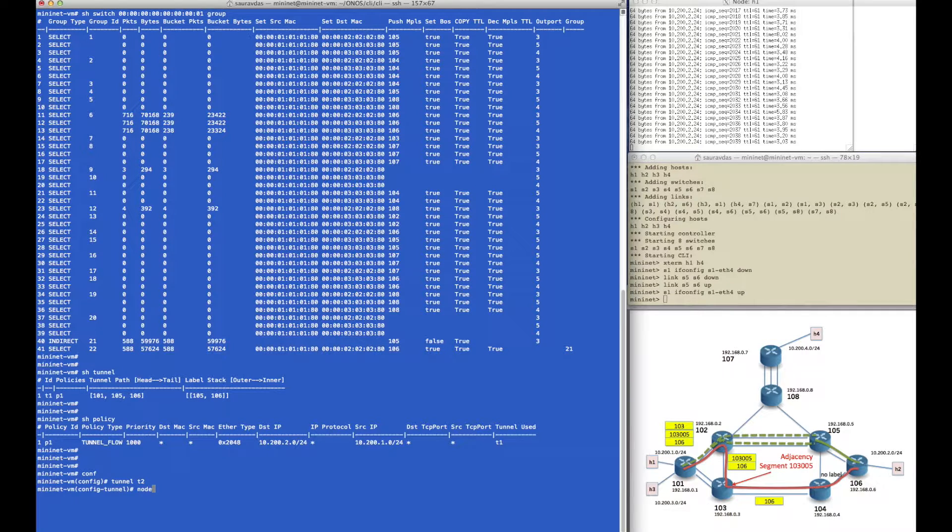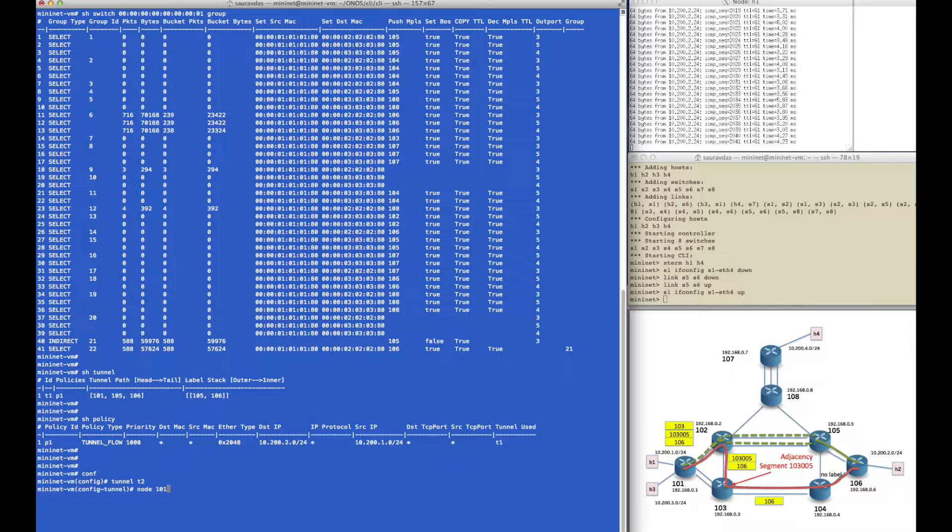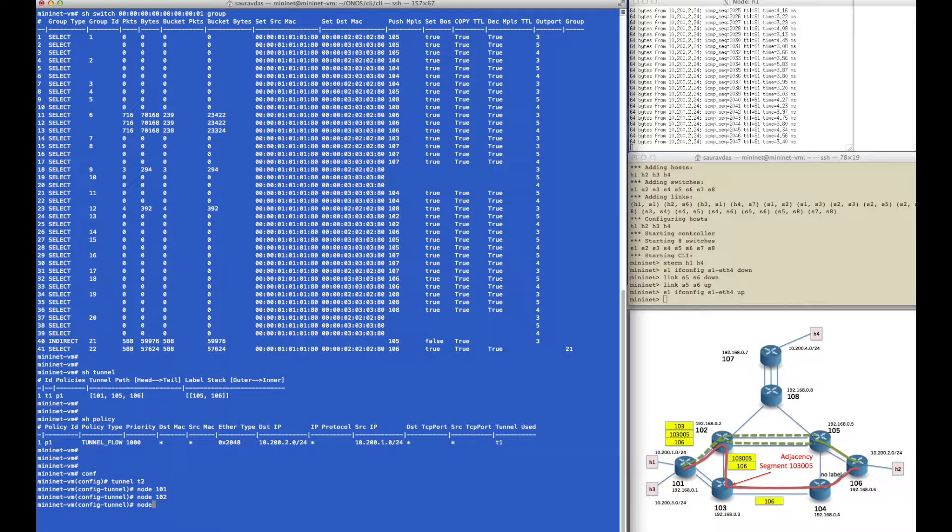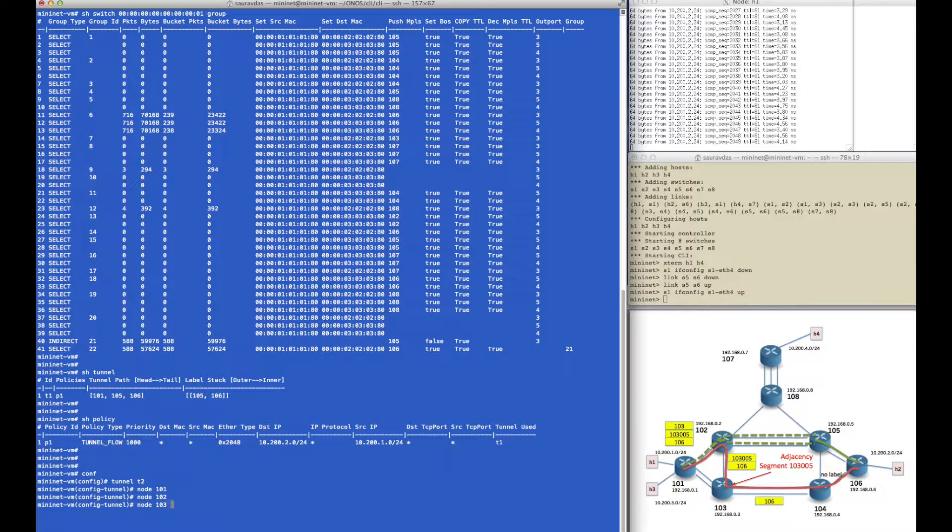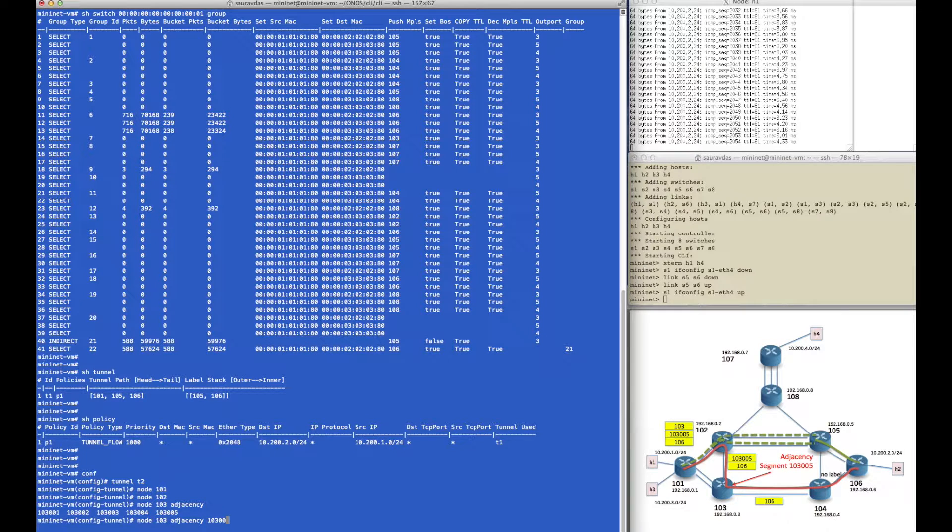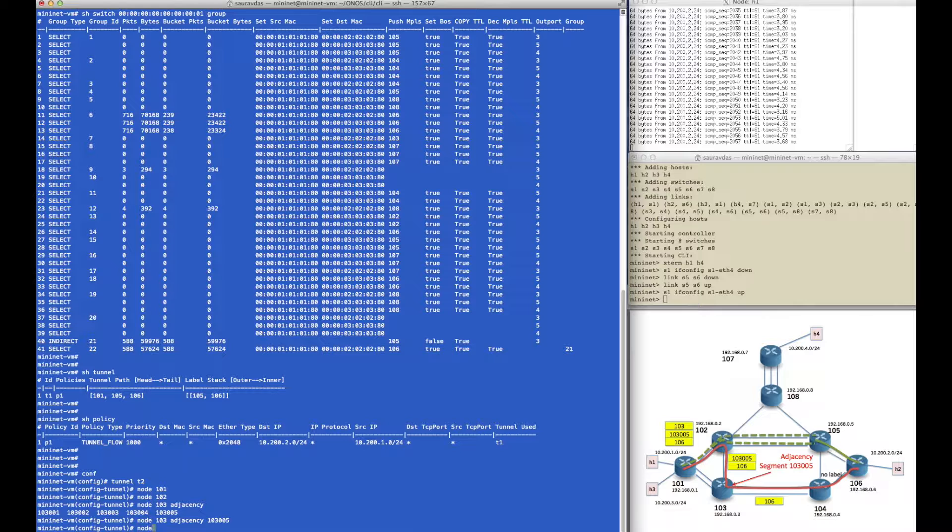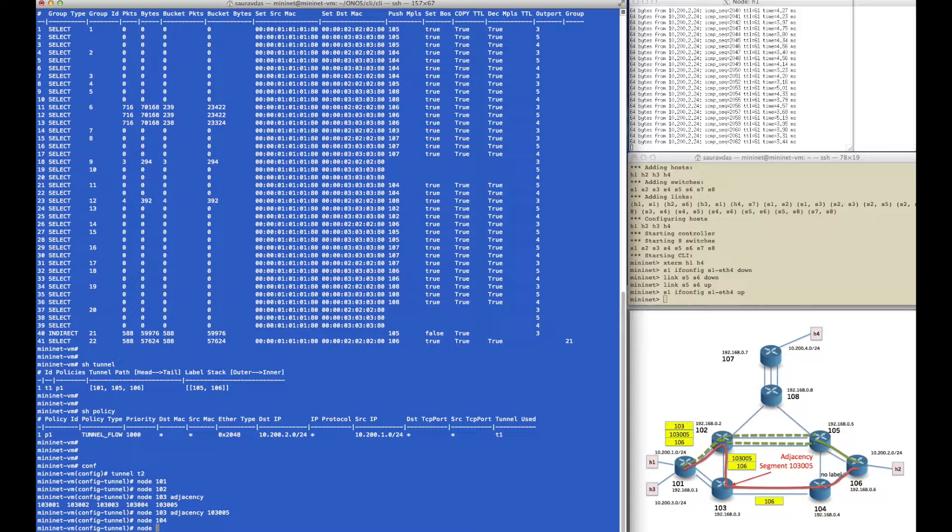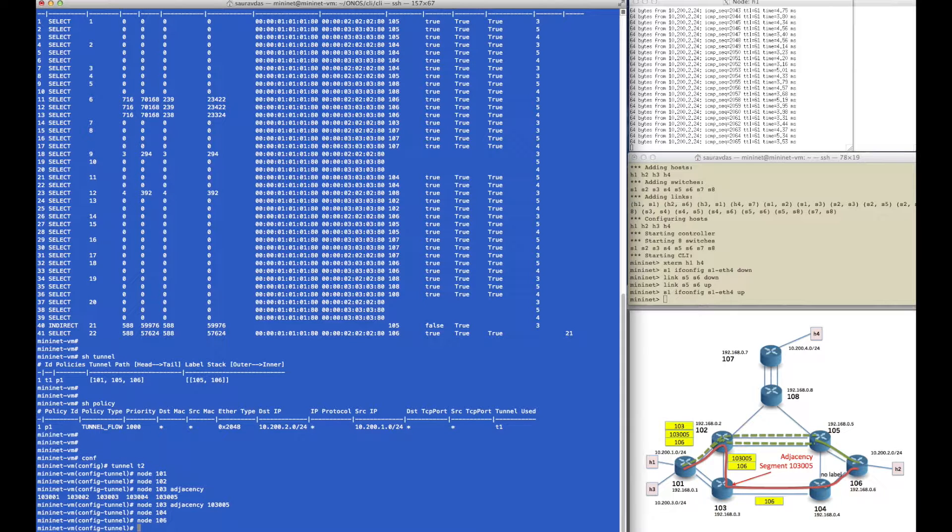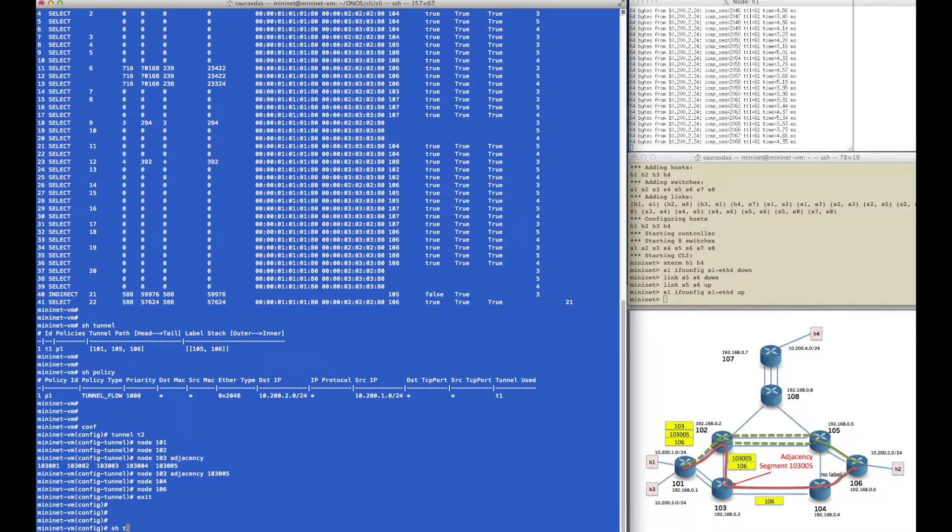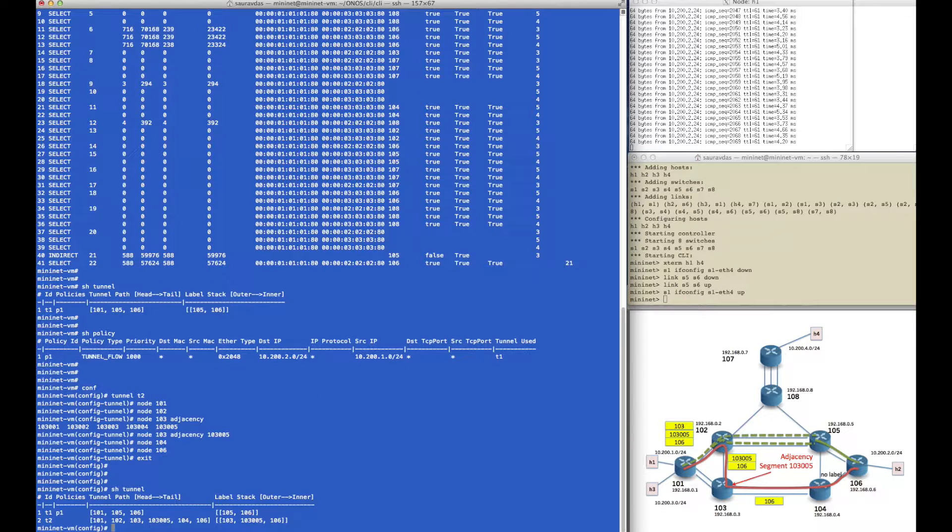As before we go to config mode on the controller CLI and start with node 101, node 102, and then when we get to node 103 we will define the adjacency and pick the adjacency label for that interface. Then we continue defining the tunnel with node 104, followed by node 106, and that's enough to define the tunnel.